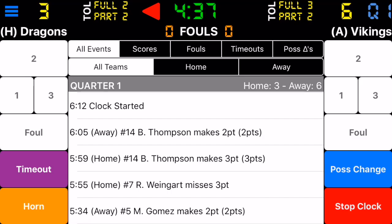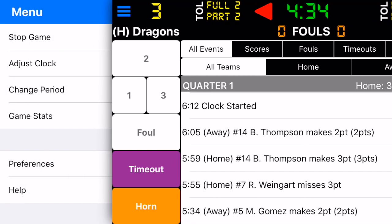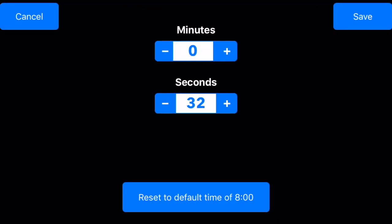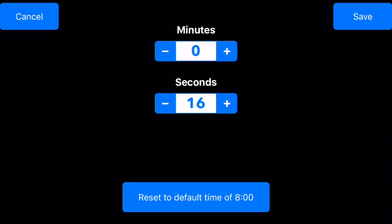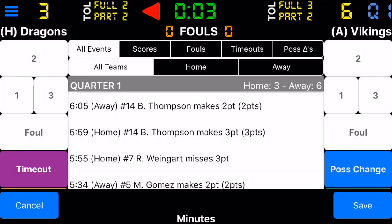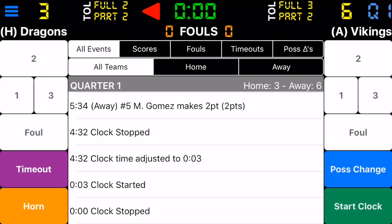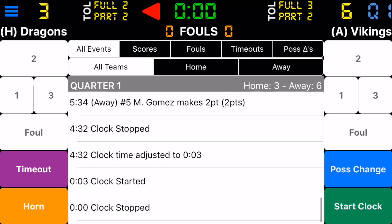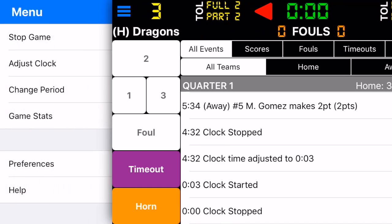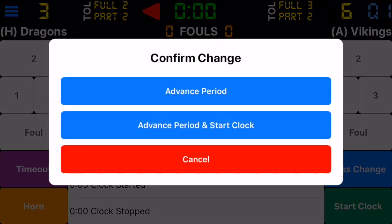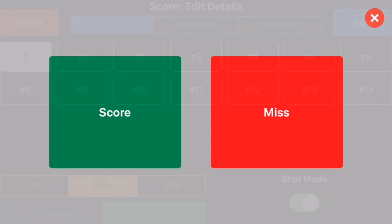Let's say the period has ended and we want to adjust to the next period. We'll adjust the clock — let's set it down to three seconds and let that run down. The clock stops at the end of the period. Down here it says clock is stopped and it shows quarter one on the top right. We go to change period. We could advance the period, which switches it from quarter one to quarter two, or we could do advance period and start the clock — let's do that. Let's do a couple more scores: player 13, three-point score.